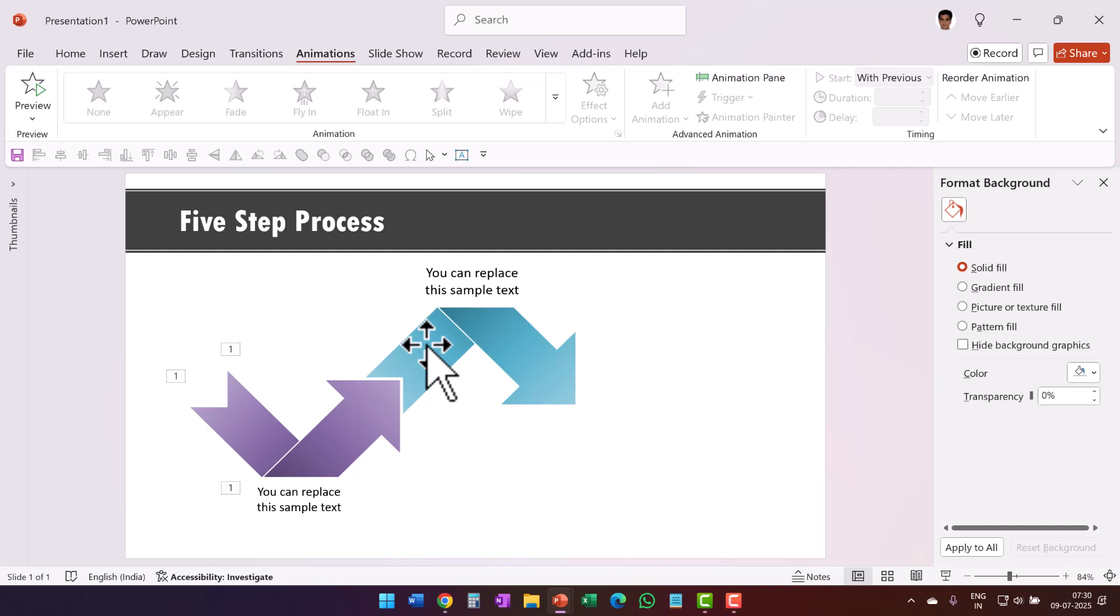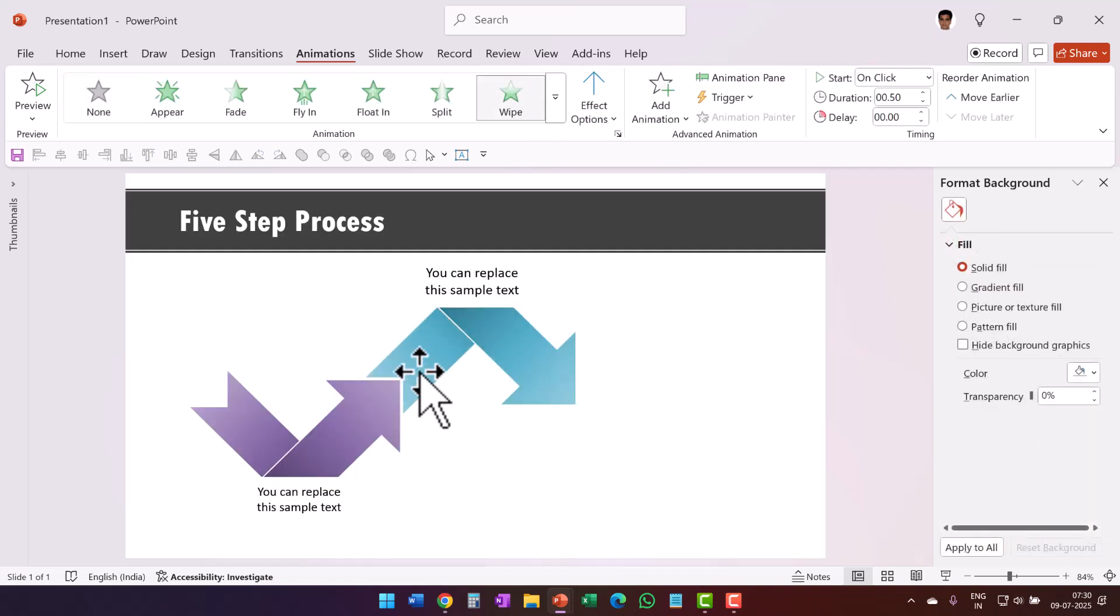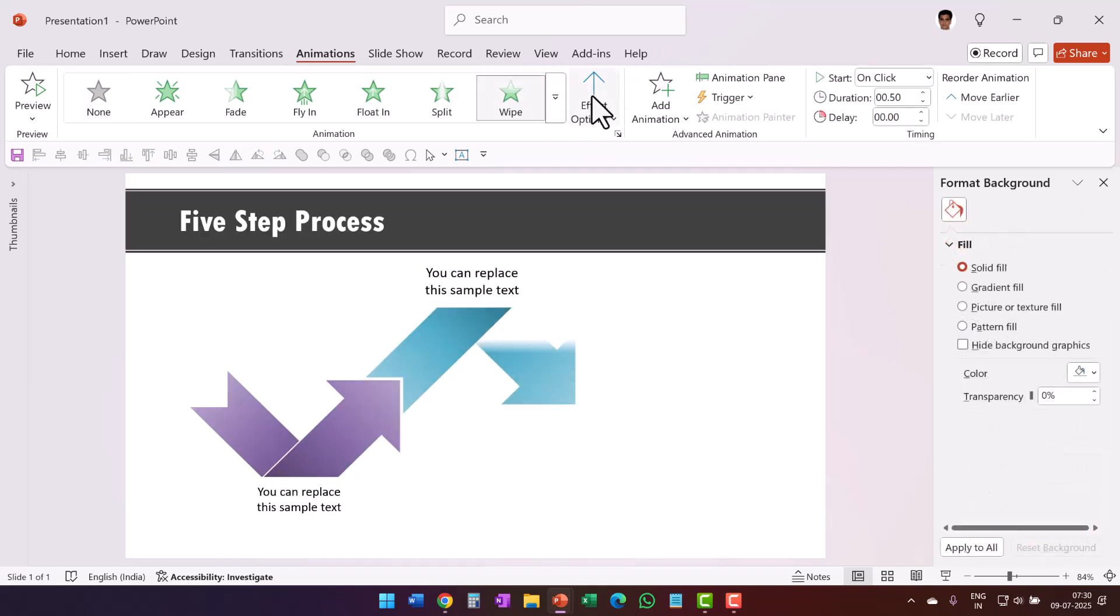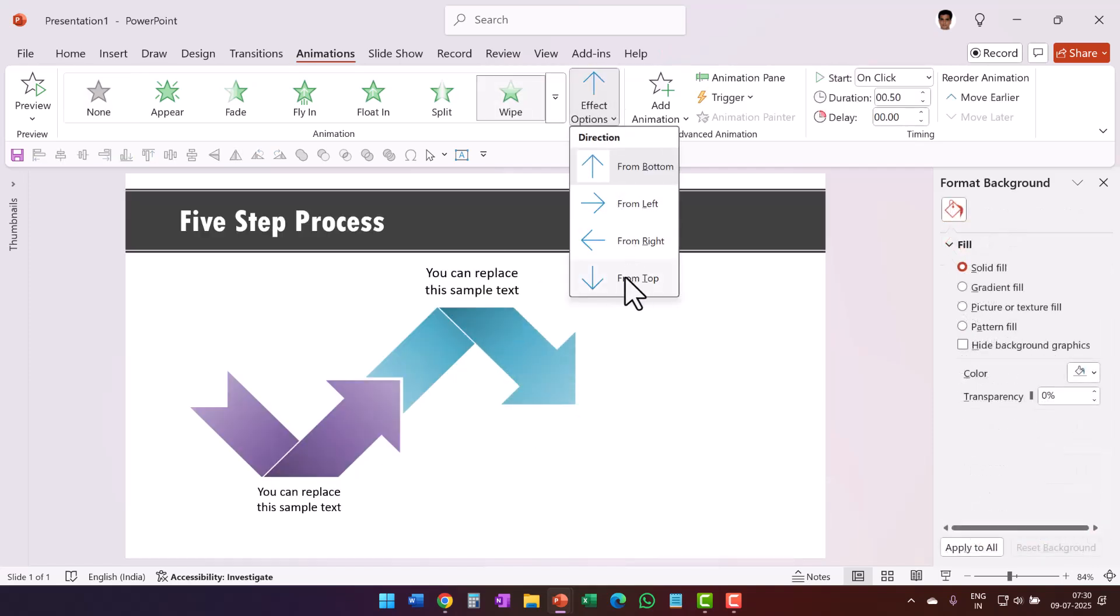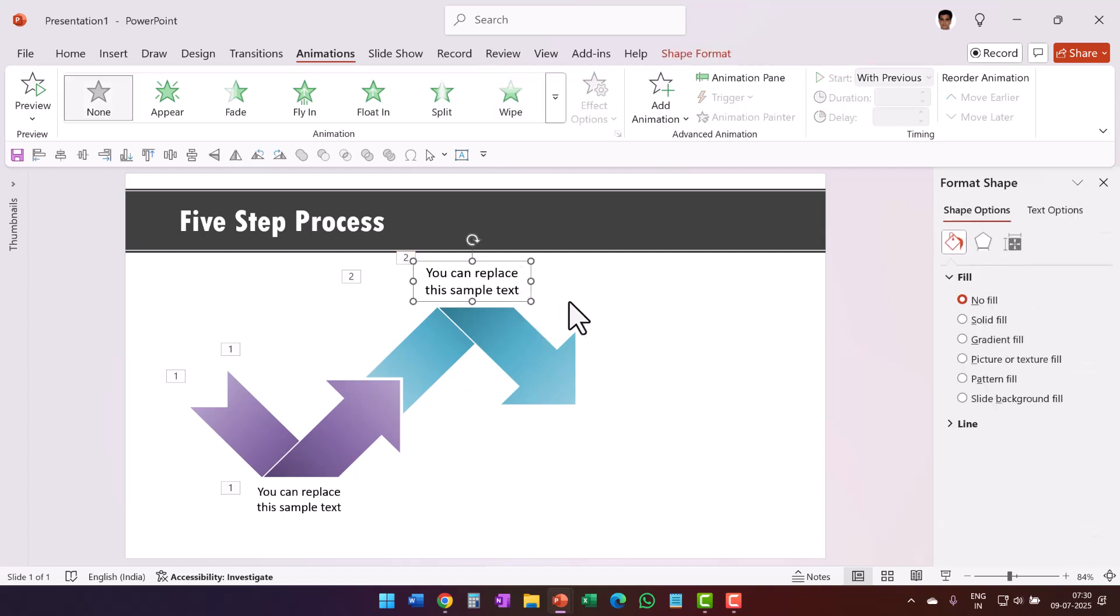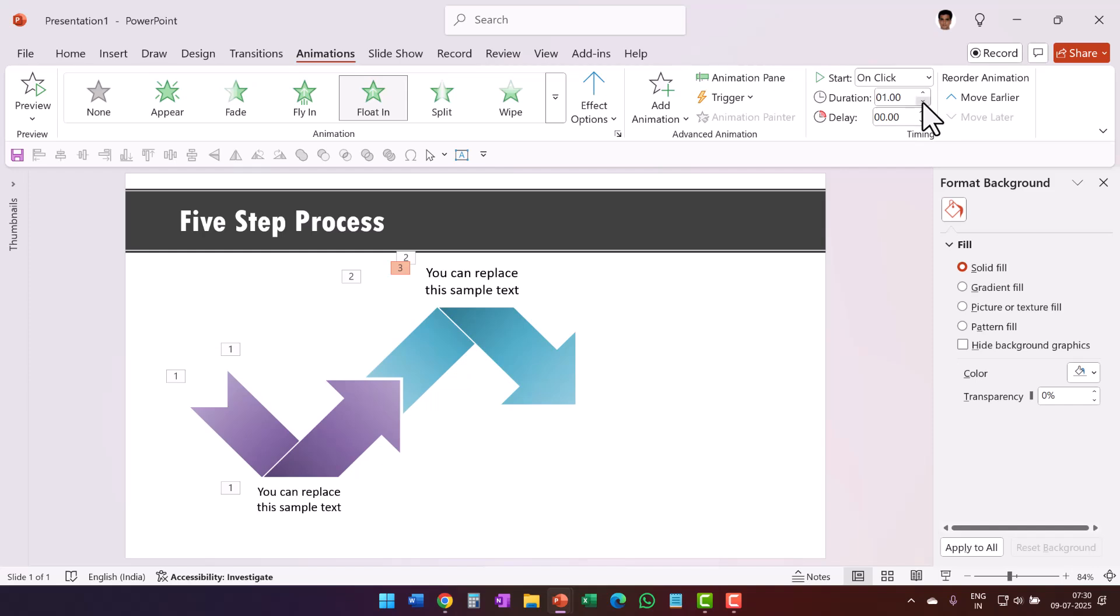Now let us repeat the same thing for this one as well. Select this wipe and it is by default going up, perfect. And then select this wipe and it goes down and with previous and just as we did earlier we are going to use float in, but this time it is going to float in from bottom which is the default direction and say 0.5 seconds and this happens with previous.